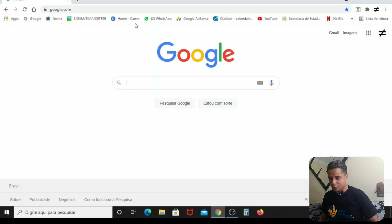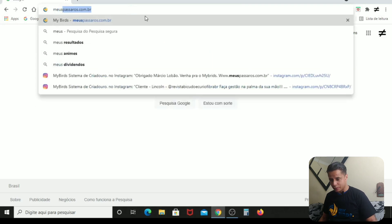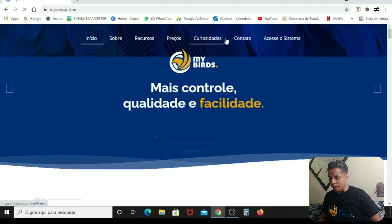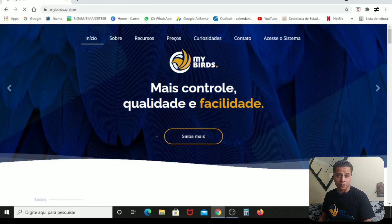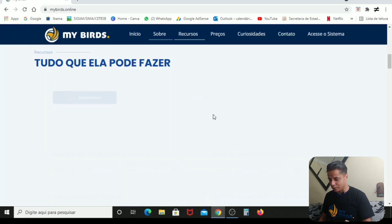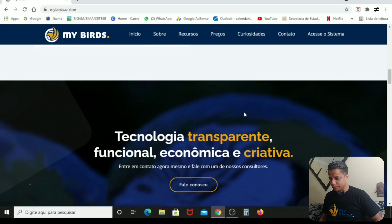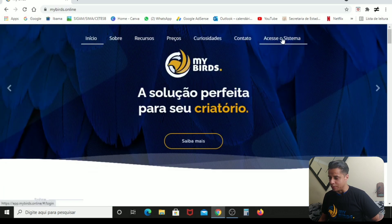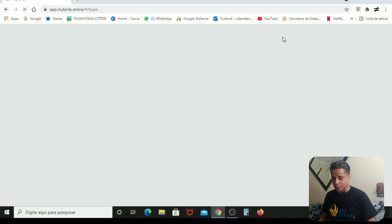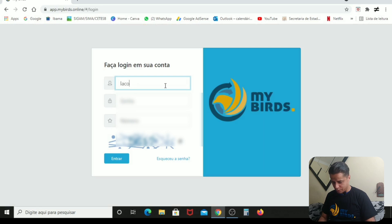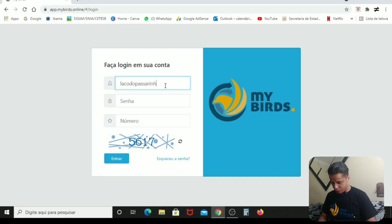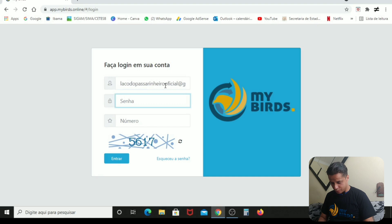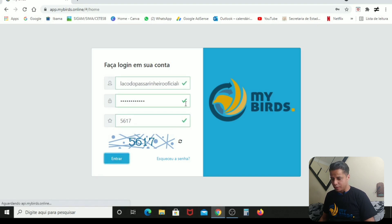Presta atenção. Eu estou aqui no Google. Eu vou colocar meus pássaros. Se a internet aqui de casa ajudar. Entrei aqui no site. Só de cara você já viu que o site é excelente, cara. A qualidade. O site é show de bola. E aí você vai colocar aqui em acesso ao sistema. Clicou. Vai aparecer essa parte de login. Eu vou colocar aqui o e-mail, que é o acesso. Laco do passarinheiro oficial, arroba de e-mail.com, caso você também queira falar comigo. E o número. E aí clica em entrar.